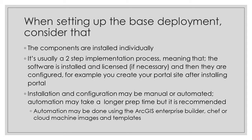A next consideration is that installations and configurations may be done manually or they could be automated. While automation may take a little bit longer for preparation time, it is recommended. And automation can be done using the ArcGIS Enterprise Builder, Chef, or cloud machine images and templates.